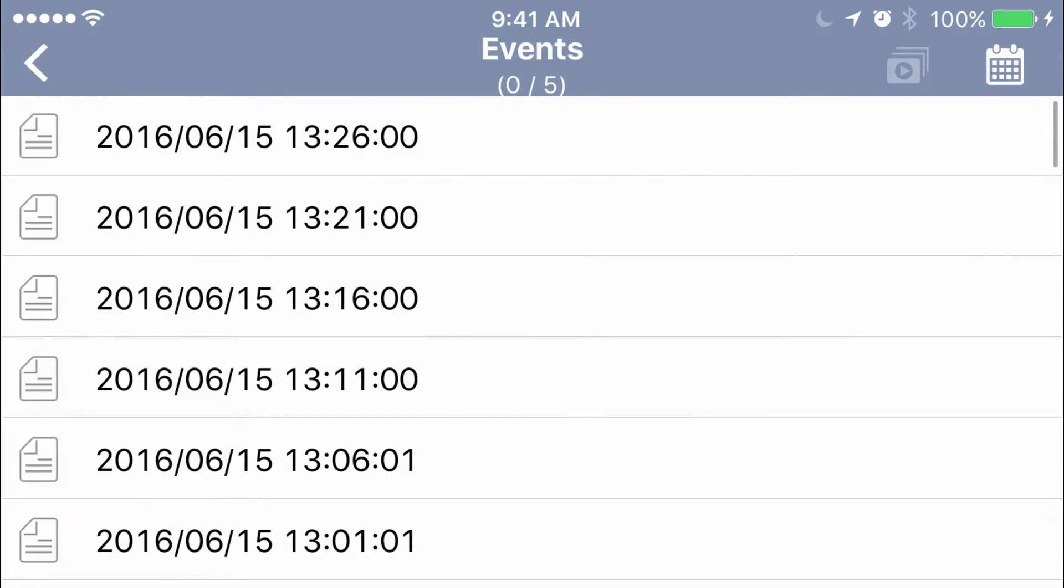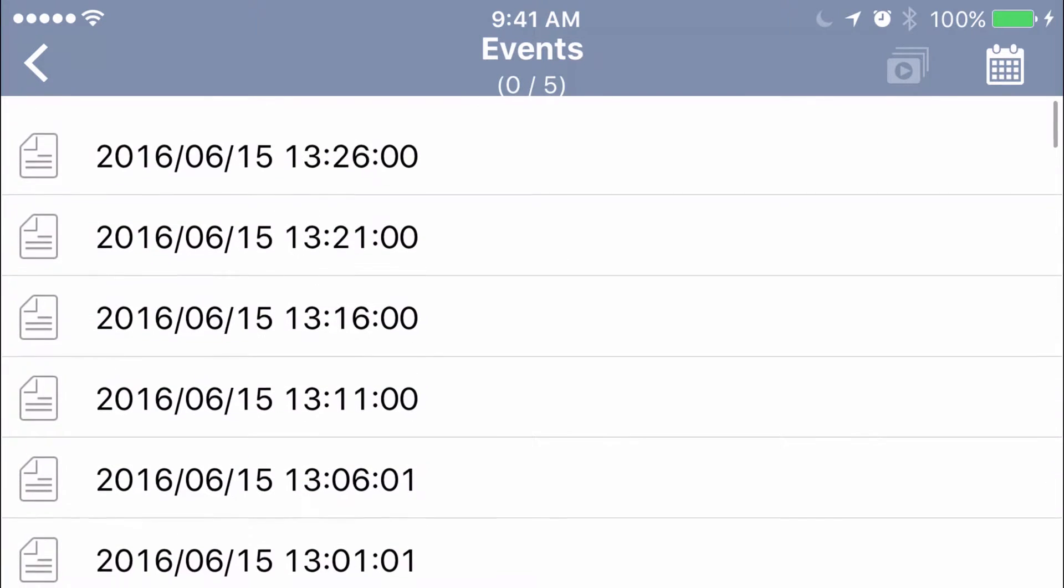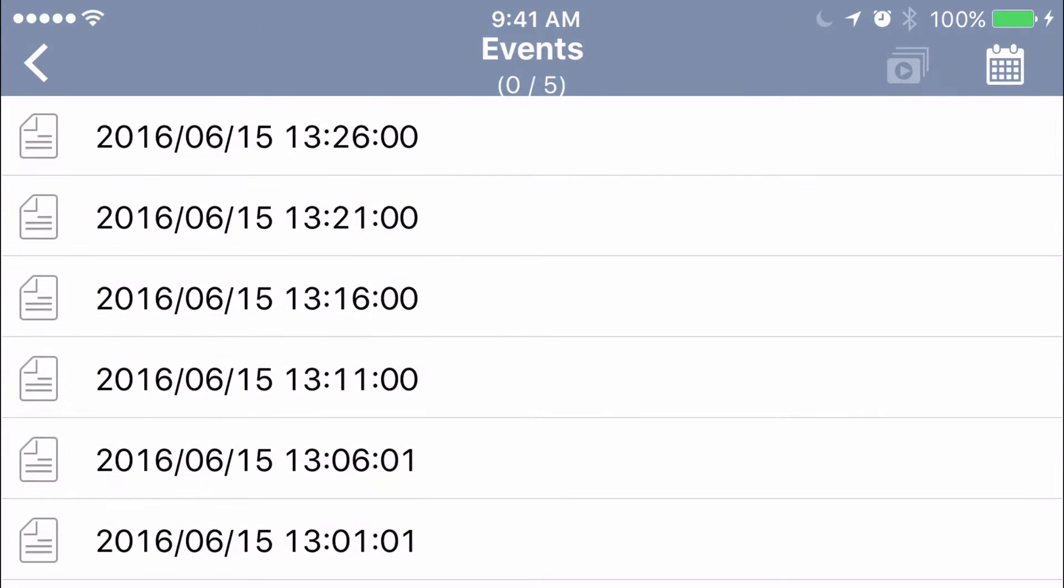This brings up this list right here. This has today's dates and times for the events that have been recorded.